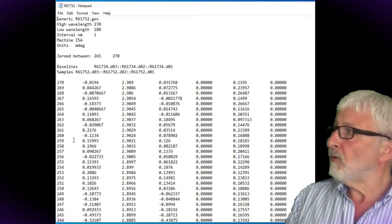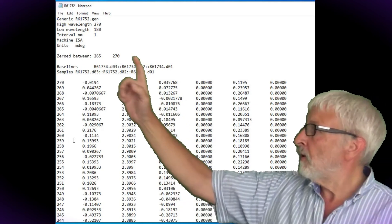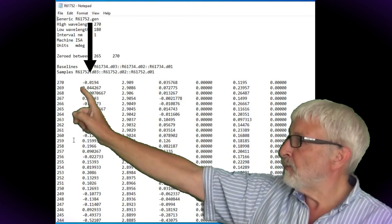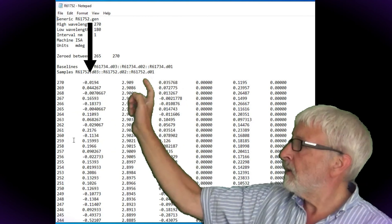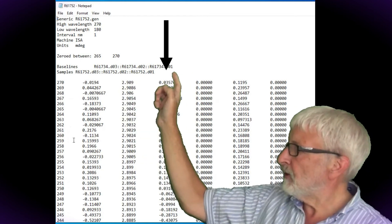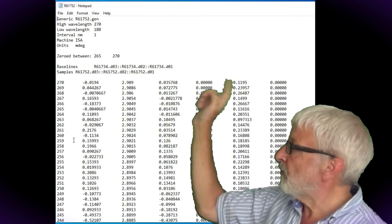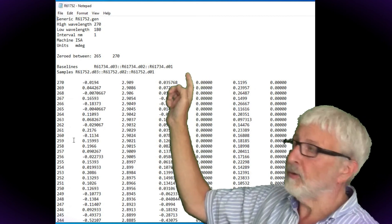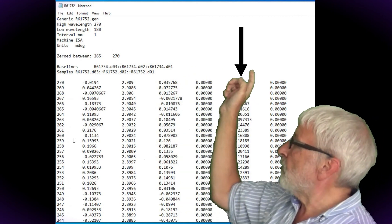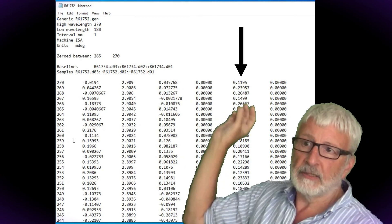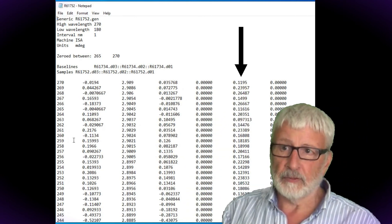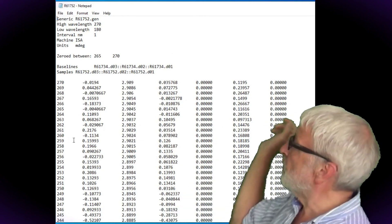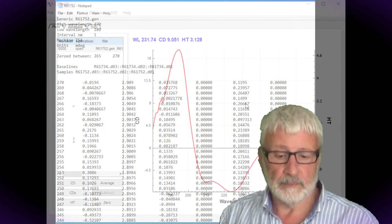The data columns are wavelength, unsmooth CD data, HT signal, smooth CD data. The fifth column isn't used in this particular version of the program. The sixth column is the error and this is a standard deviation between repeat scans of both sample and baseline. This final column isn't used either.